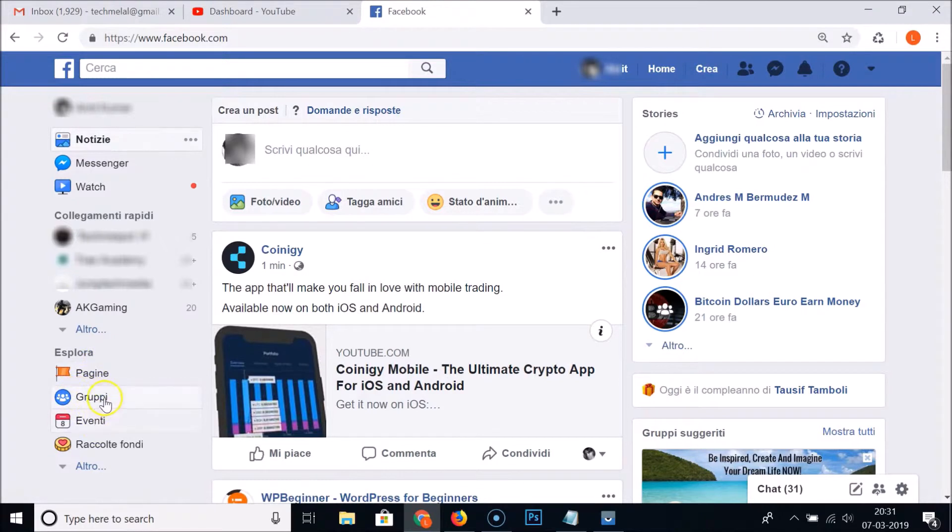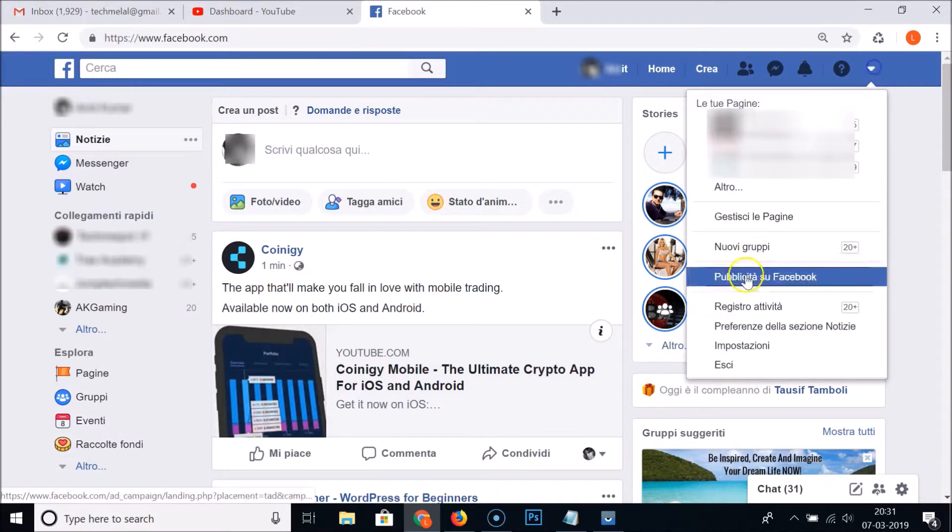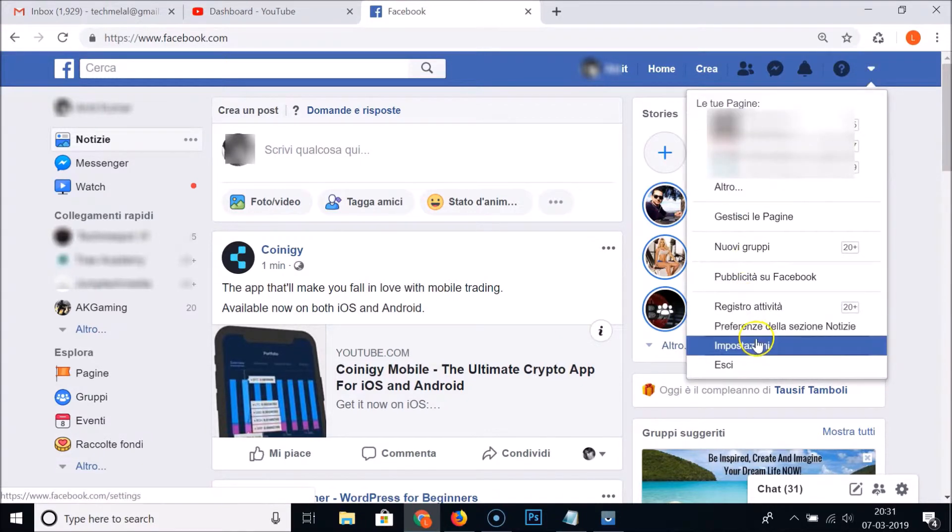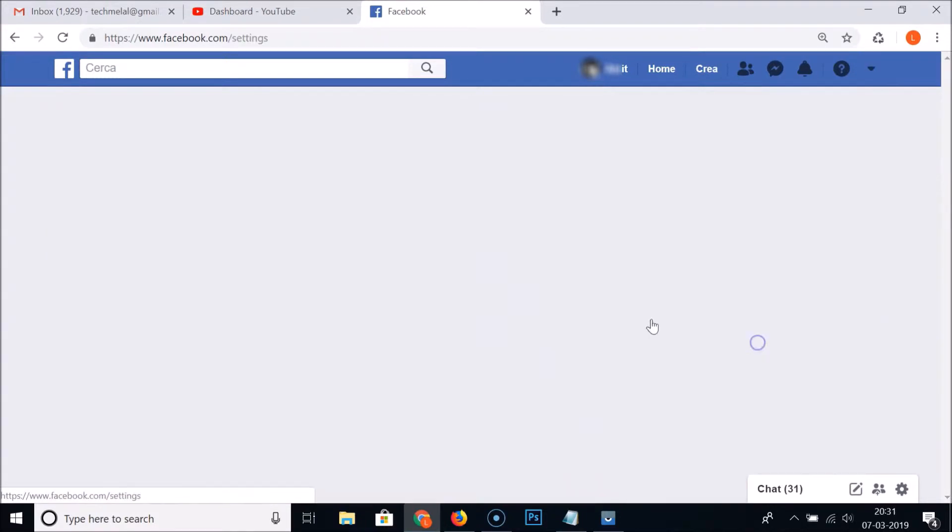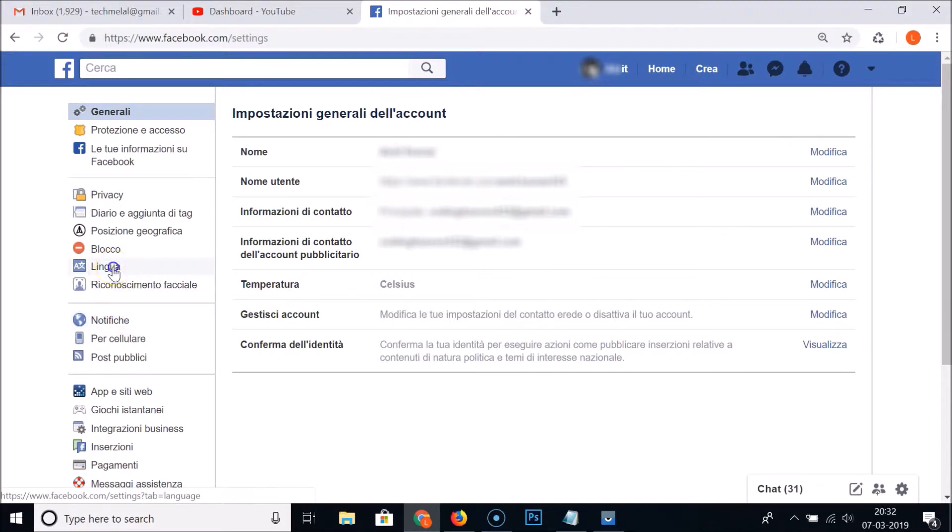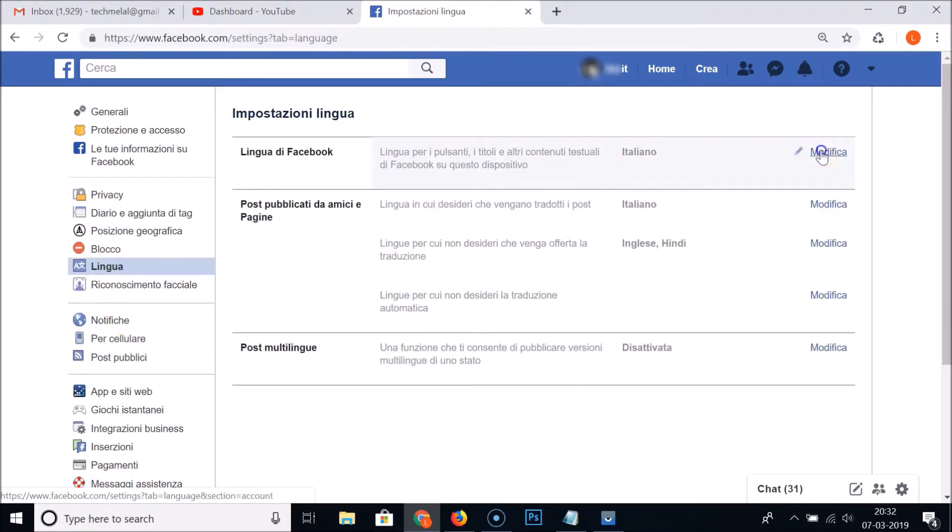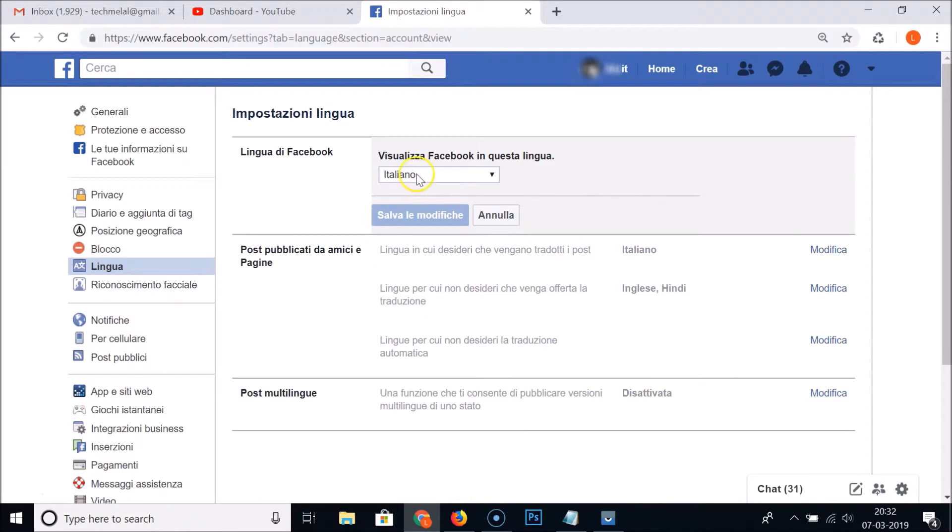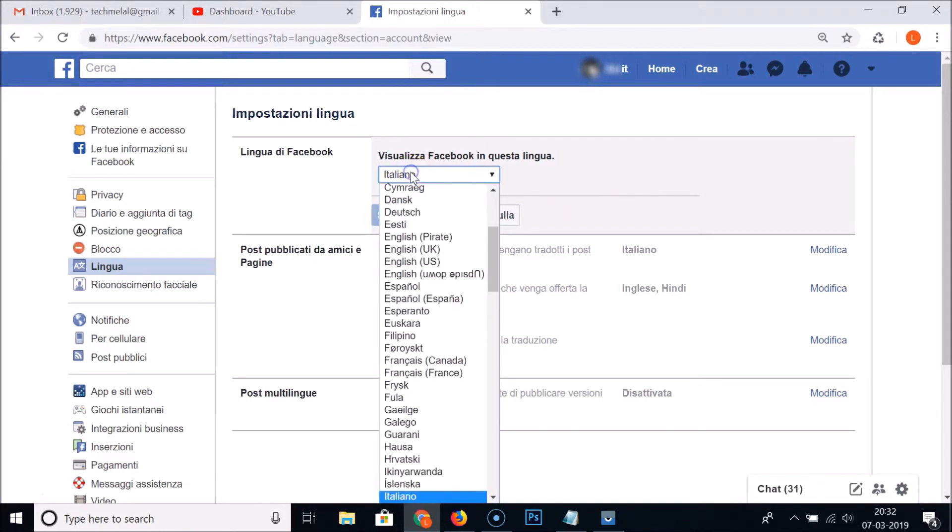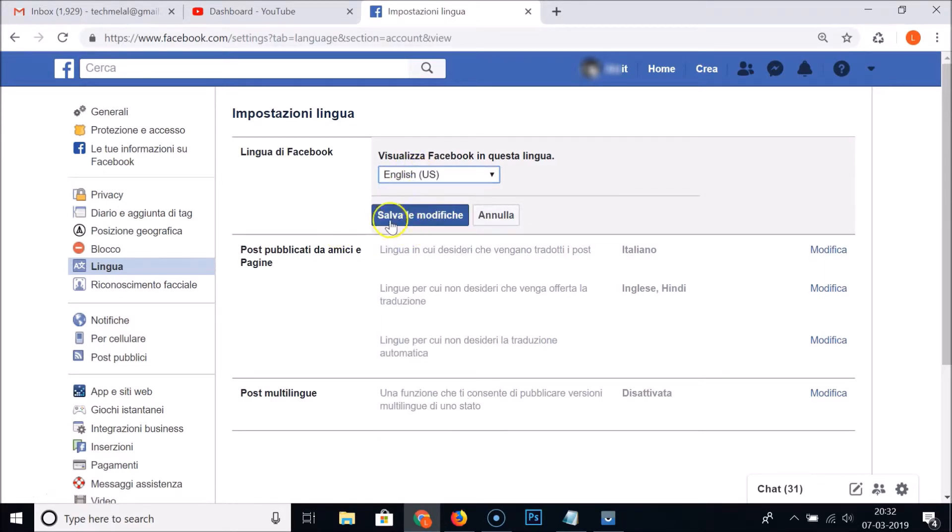And also over here you can see, and also the pages, the groups, you can see the language is now changed. So again, let me go to the Settings and let's go to the Language section.